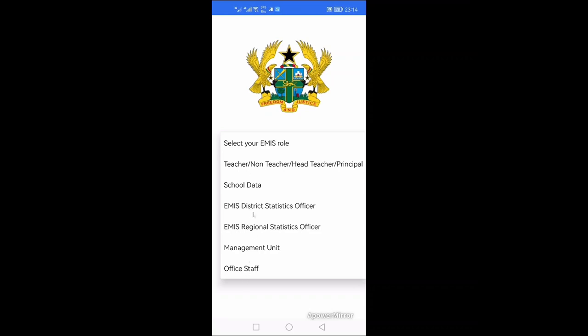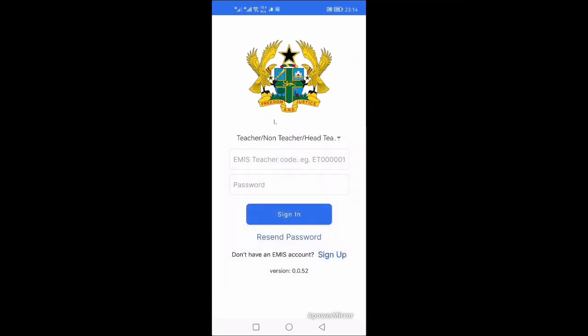The other roles are for district statistics officers, regional management units for HR, and office staff in various education offices at the municipal or district level. For this session we select 'Teacher' since we are filling teacher and teaching staff data. From last year's census, every teacher was sent a teacher code by SMS. If you haven't received yours, contact your head.